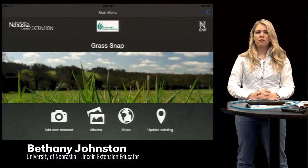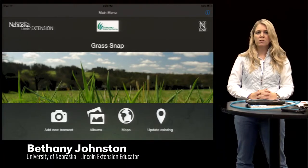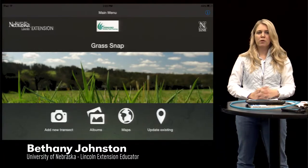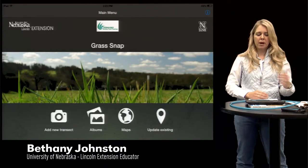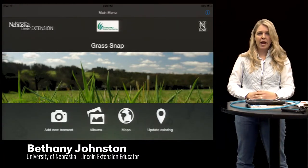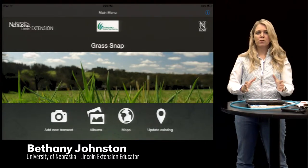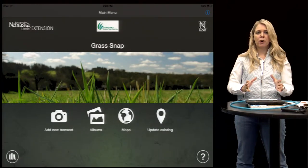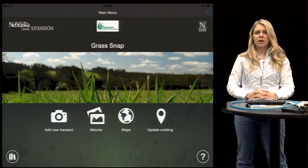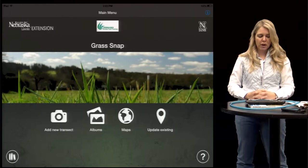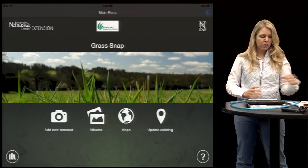On the GrassSnap app there are four main buttons to choose from. The first one we're going to talk about today is 'Add a New Transect.' This is the first place you're going to go when you're setting up a new monitoring site for your pasture.